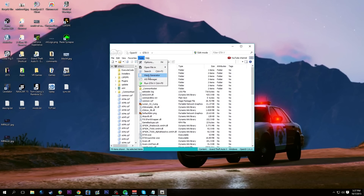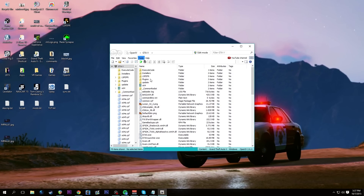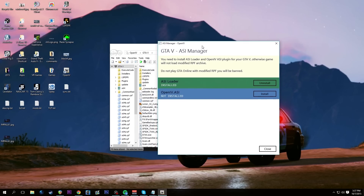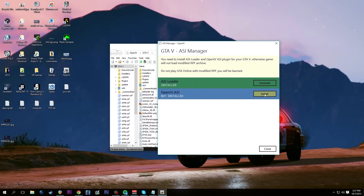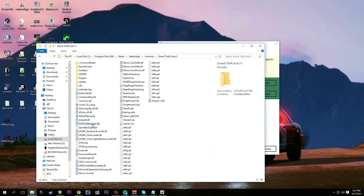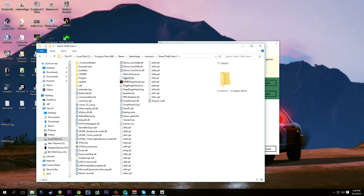The first time you run OpenIV, go to Tools and then the ASI Manager. When we click on ASI Manager, it will let us know we don't have the openiv.asi installed. If you do not install this ASI into the main directory, you will not be able to run these mods — the game will just crash. Simply click the install button and it will install it.